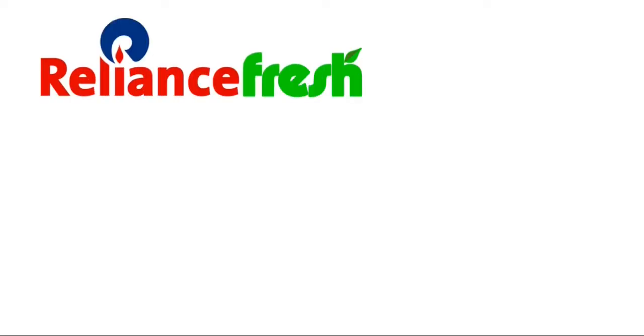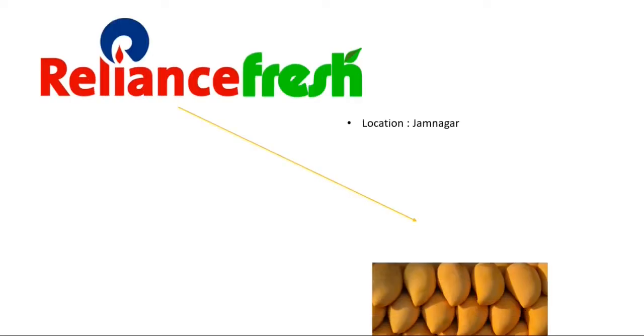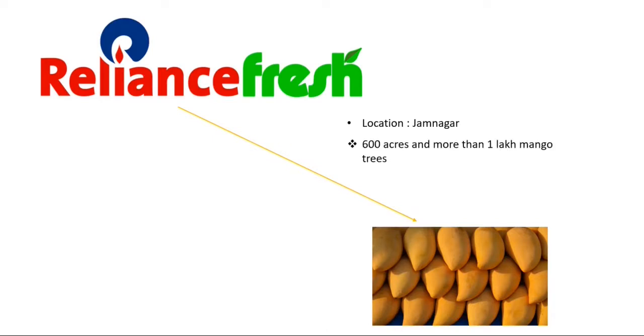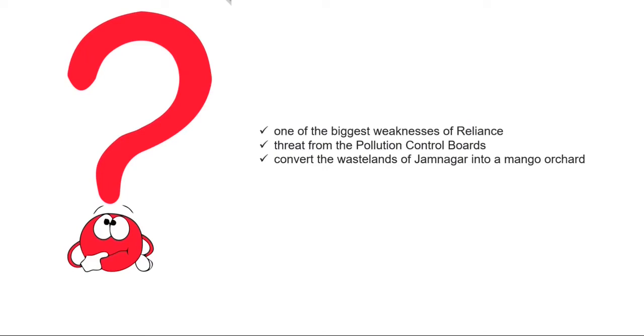What is the relationship between Reliance and mangoes? Reliance owns the largest mango orchard in Asia. It planted more than 1 lakh mango trees during the 1990s. What was the reason behind this?